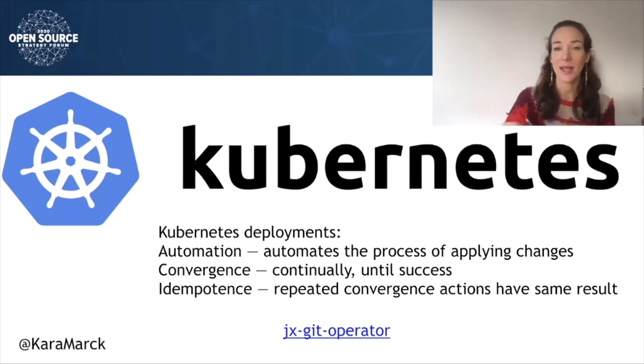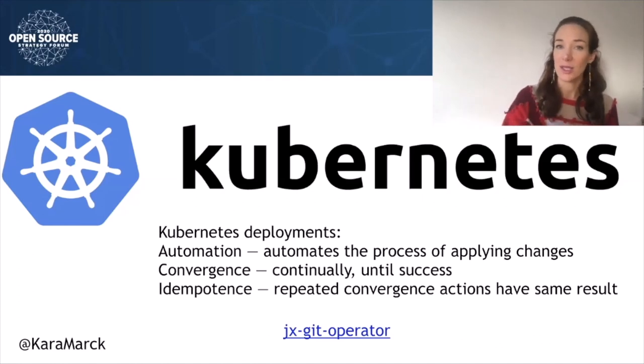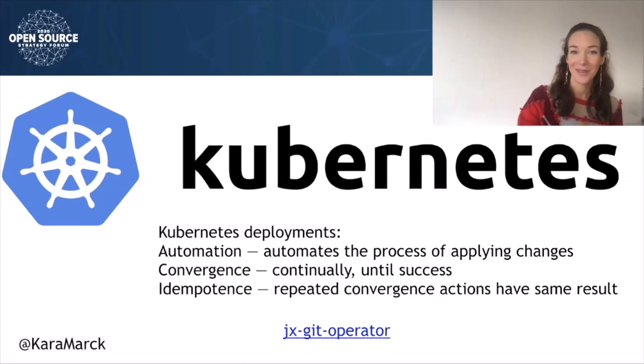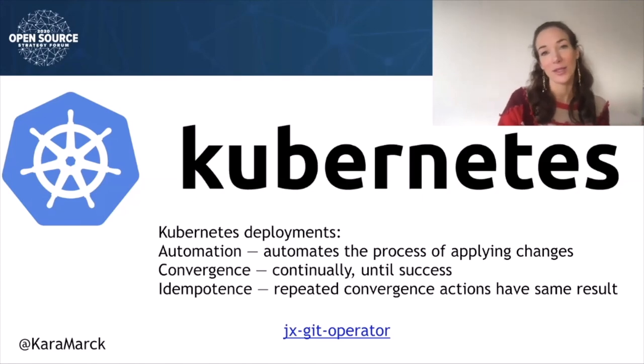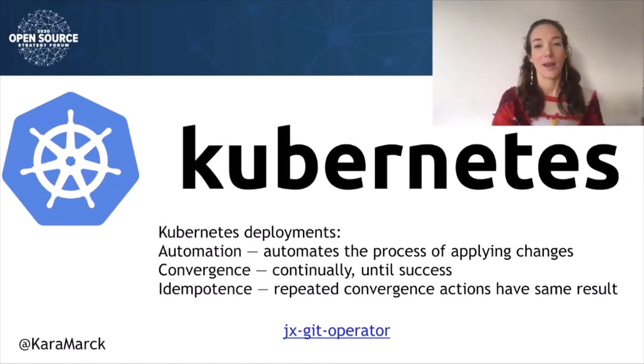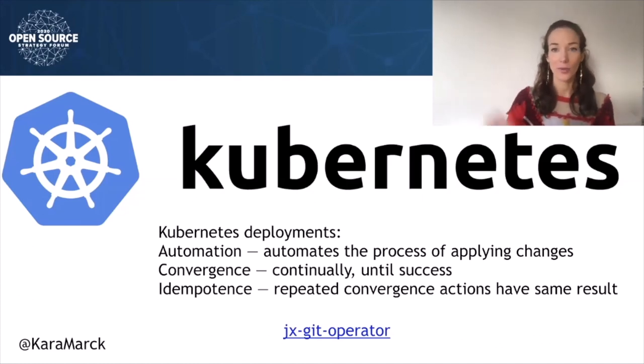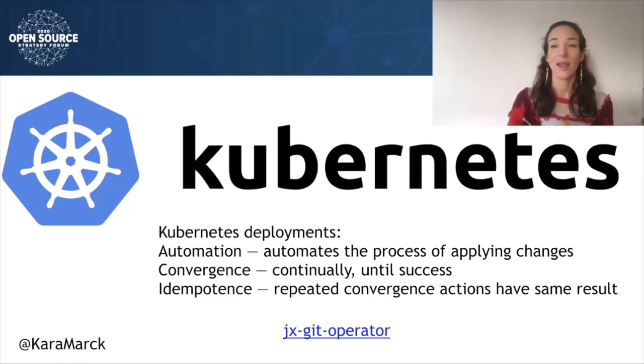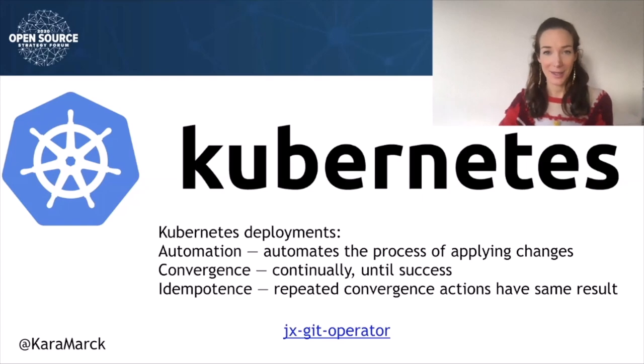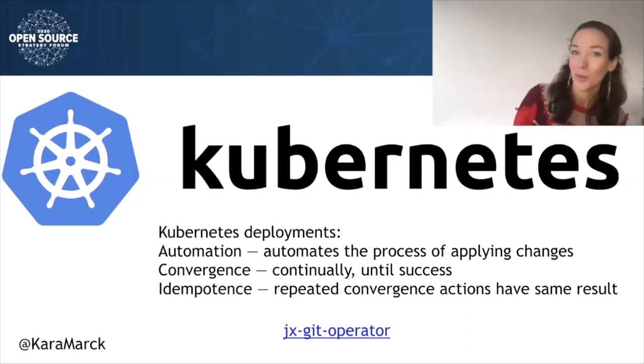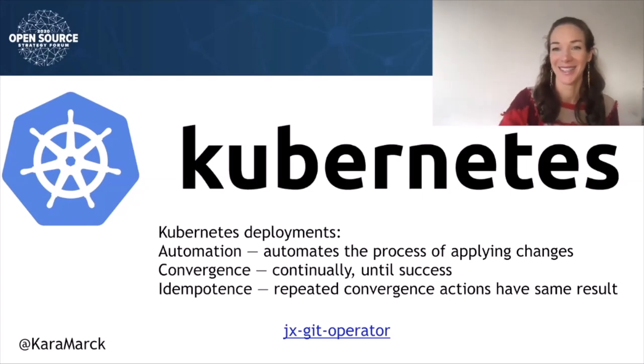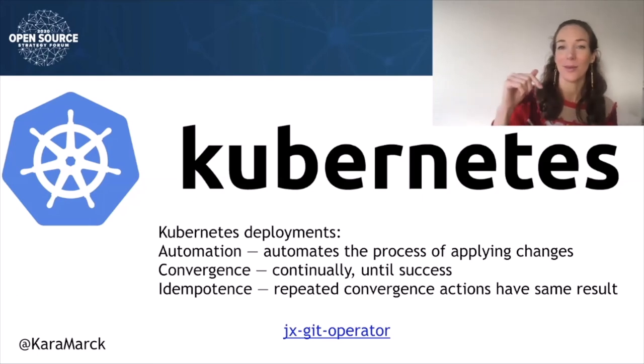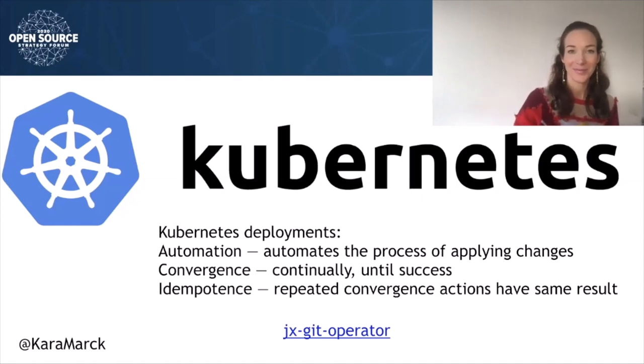Kubernetes deployments have the following helpful properties: Automation - Kubernetes automates the process of applying changes correctly and in a timely manner. Convergence - Kubernetes will keep trying to update until the update is successful. Idempotence - Multiple applications of convergence have the same outcome. The same actions result in one single desired outcome, not cumulative. They can be applied multiple times without changing the result beyond that initial desired outcome.